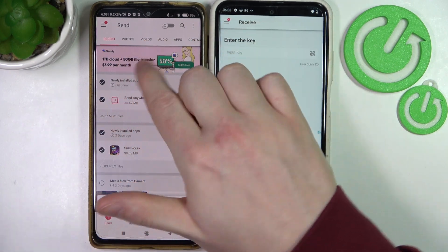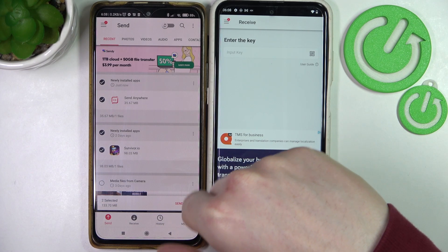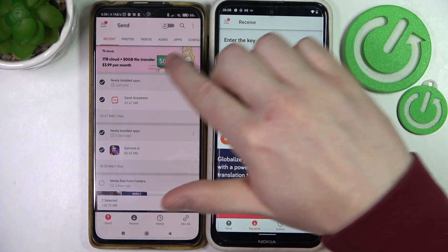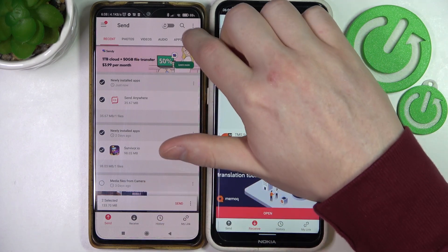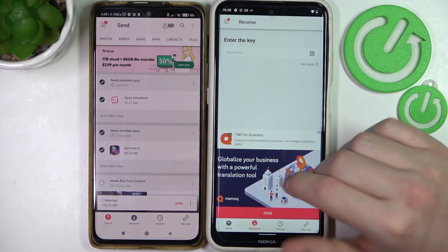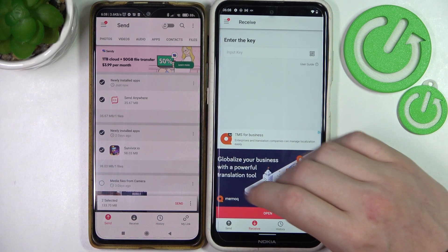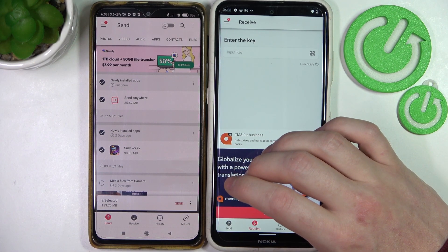There are recent files that you've downloaded on this device — photos, videos, audio, apps, contacts, and files. So basically any type of file can be sent.